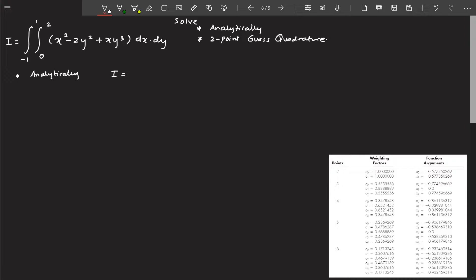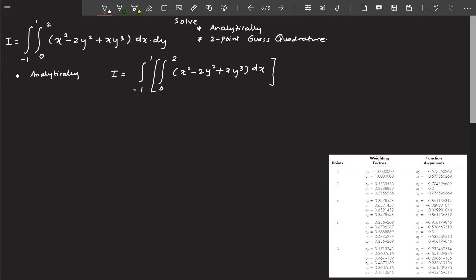The problem has limits minus one to one, and zero to two. Whenever you solve double integrals involving two variables, you have to perform two integrations — first integration using the first variable and second integration using the second variable.